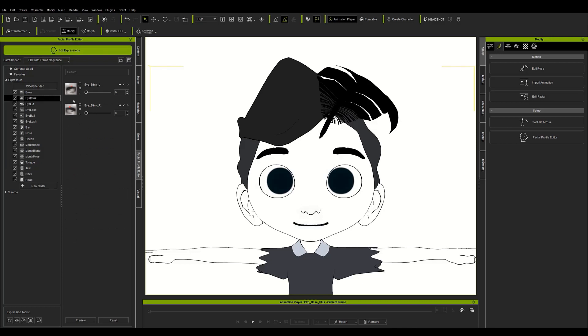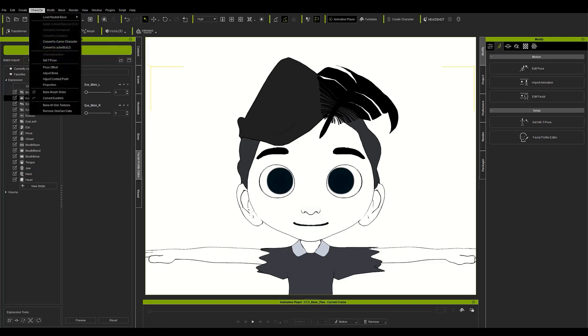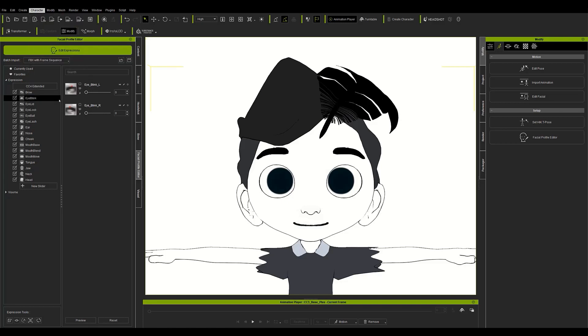Now we can edit the facial expressions. It's quite fun, but let's start with the most obvious mistake first, closing the eyes. Although it's the most serious error, it's the easiest to fix as character creator offers a function just to solve this problem. Just go to the top menu bar character and click on the option correct eye blink. We can see how the problem is solved immediately and it also corrects the morphs that take care of closing the eyes.